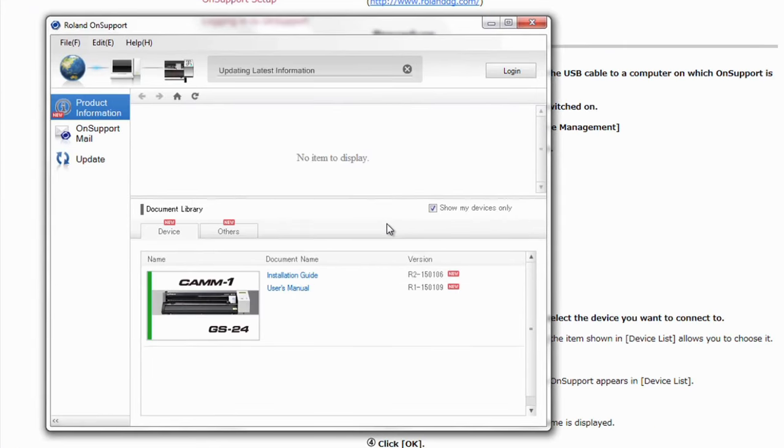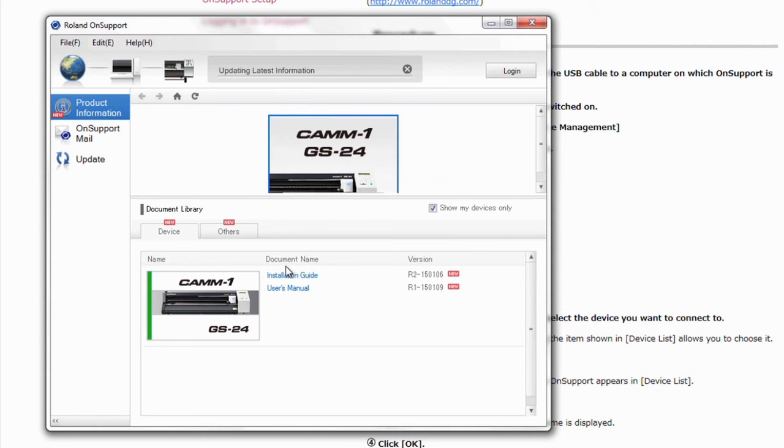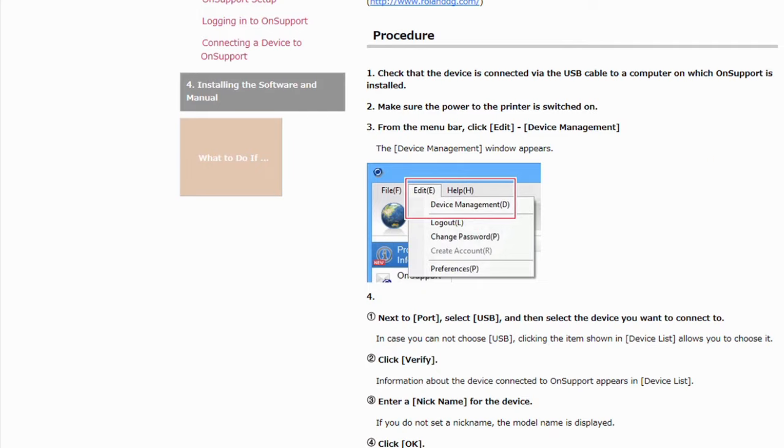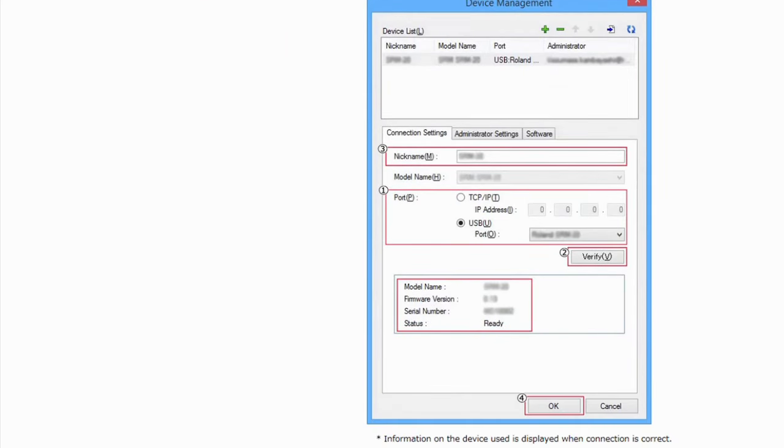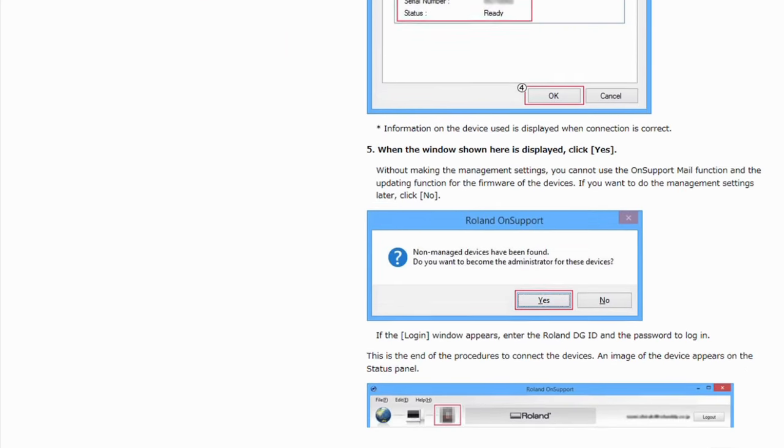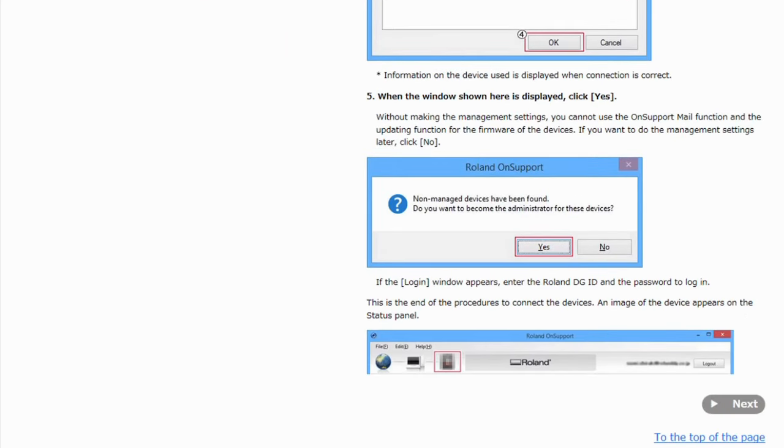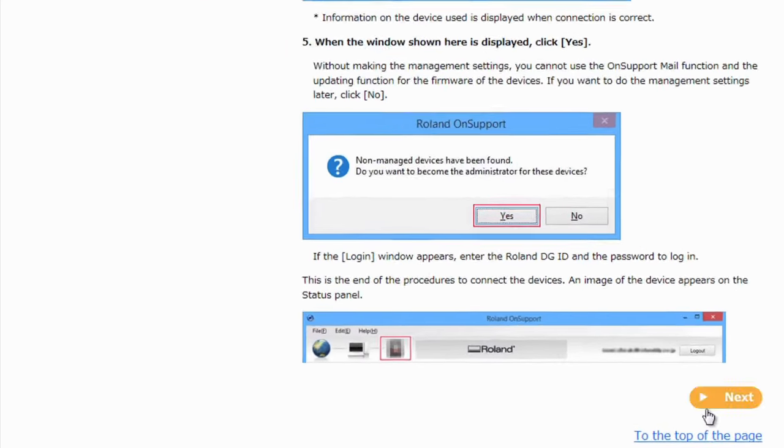Update from the server. You'll notice now that we have actually our Roland GS24 user's manual and installation guide ready to go on here. So, after we went through these steps, we'll go ahead and download the software.